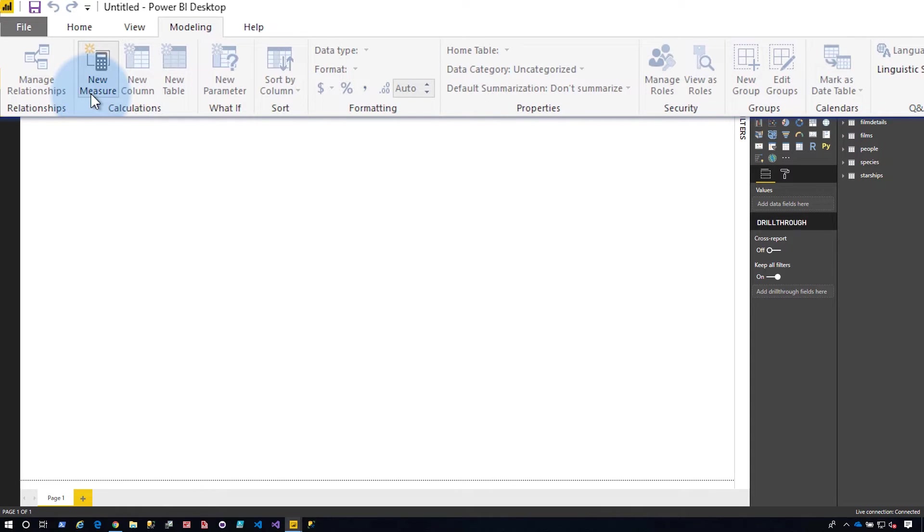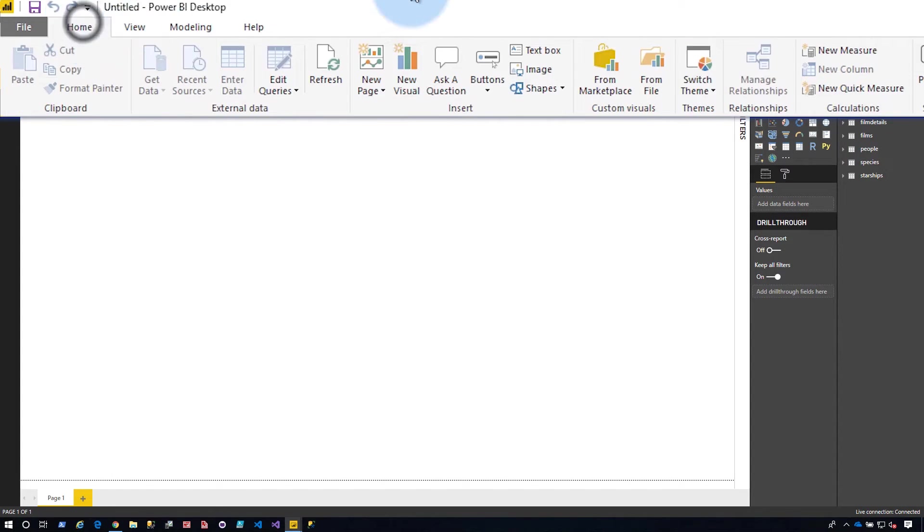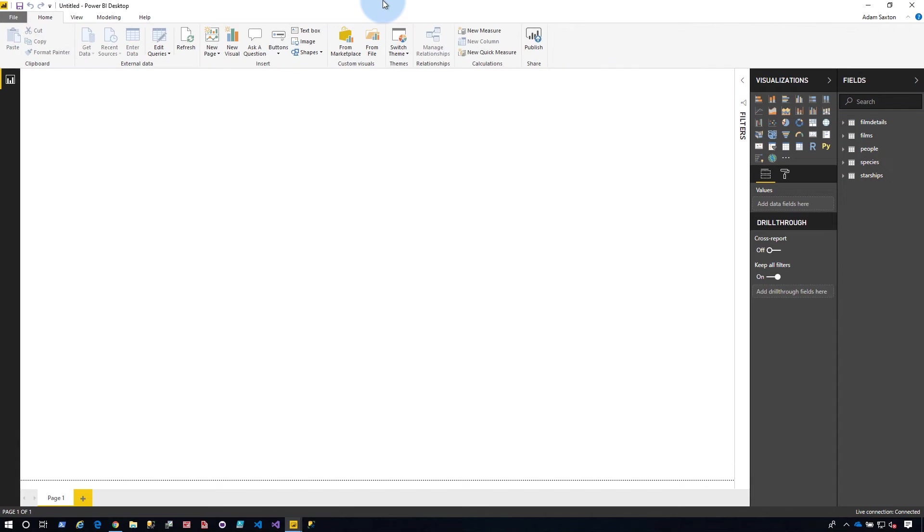So if I had another report where I wanted to do that, I'd have to recreate that measure in that report as well. So that's something that you do have available when connecting live to Analysis Services.